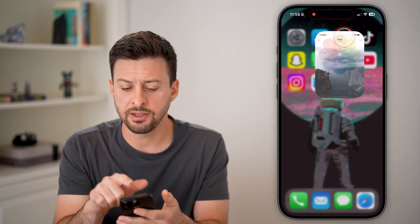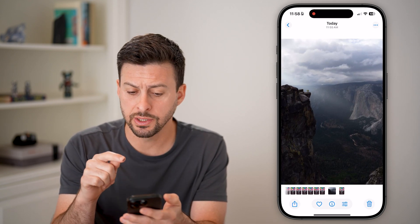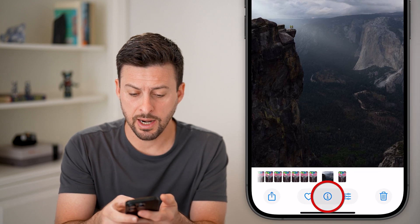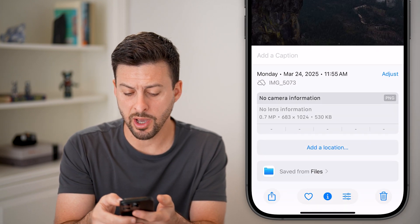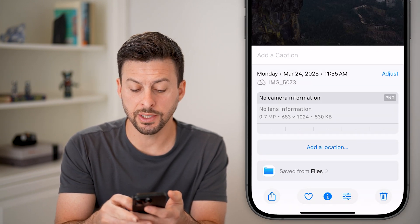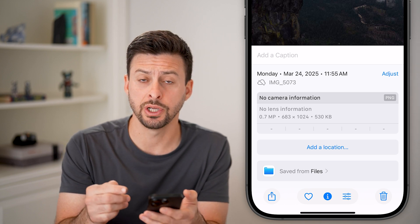Let's say it's in the Photos or gallery here. You can see I have this photo, and if I swipe up, you can see under Adjust it says this is a PNG.